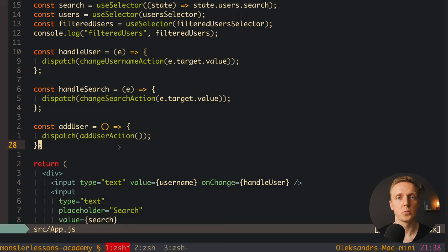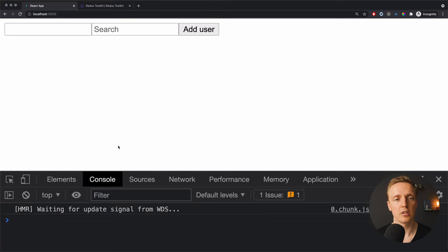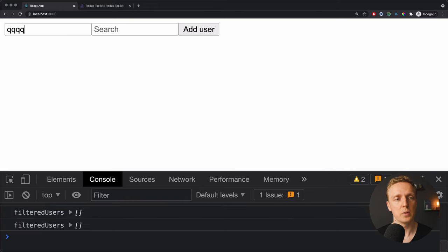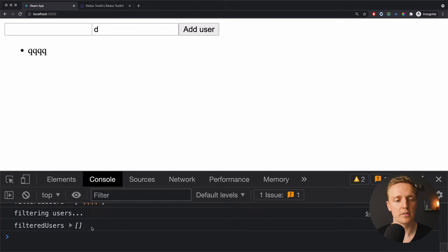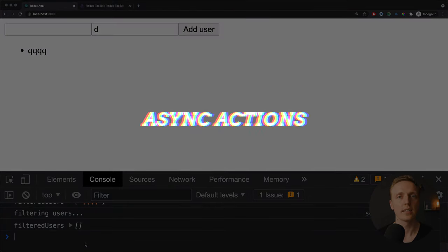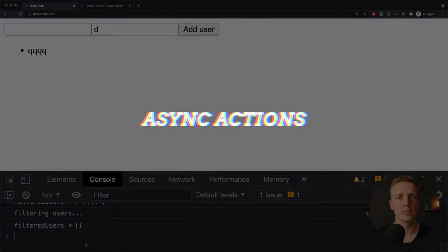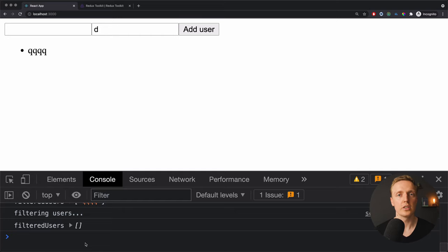Now let's check if everything is working. I am reloading the page. As you can see we don't have any errors. We are typing a user, clicking add and user is here. And as you can see on the right our filtered users is also working. The last important thing that we are getting from Redux Toolkit is Redux Thunk, which actually means that we also have an additional function to write our actions in an asynchronous way.